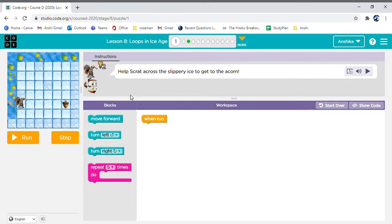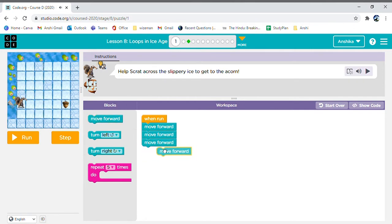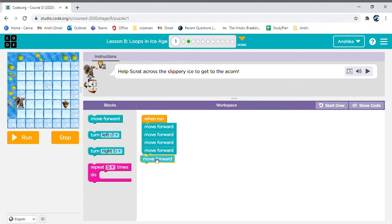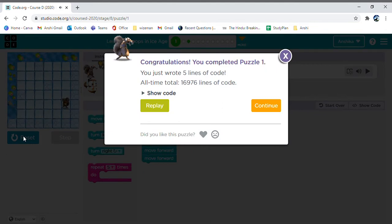First, without any loops, why don't you try making this? We need to go forward five times. So this time I'm going to add five forwards: one, two, three, four, and five. Is my code working? Yes it is.